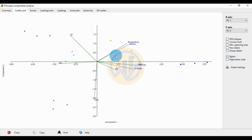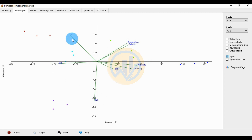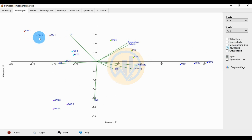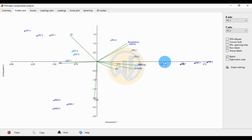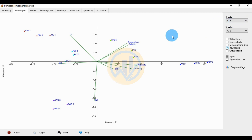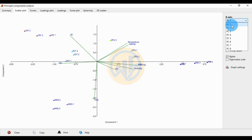The biplot draws the environmental water parameters: temperature, salinity, alkalinity, turbidity, pH, DDS, DO, and EC. Click the Row Label checkbox to show water sample labels. Set X1 to Principal Component 1 for the x-axis and Principal Component 2 for the y-axis.